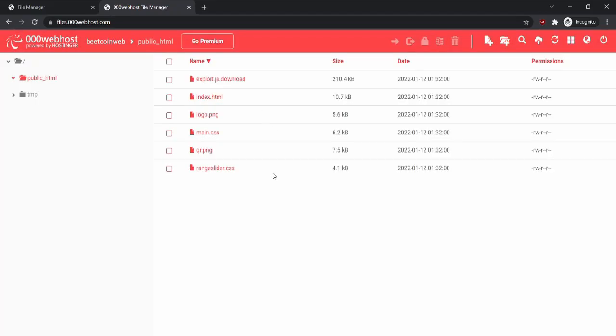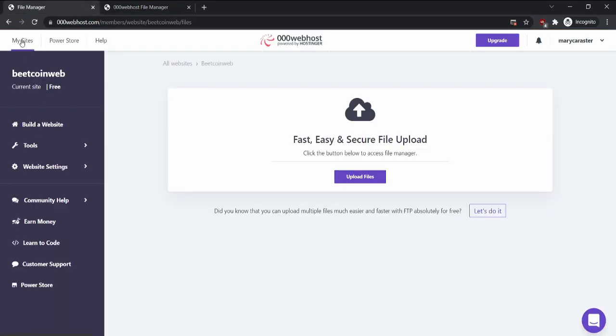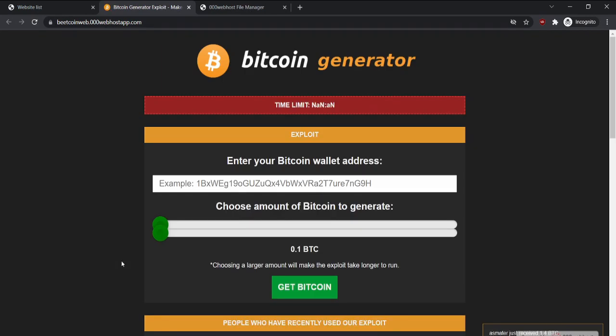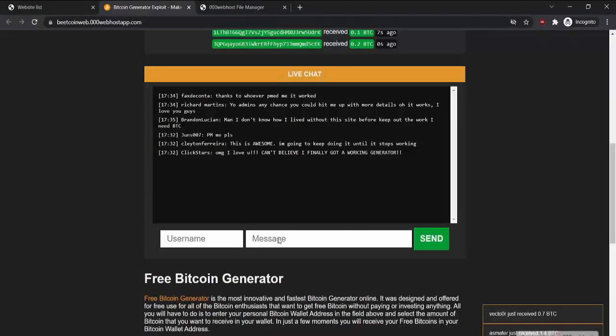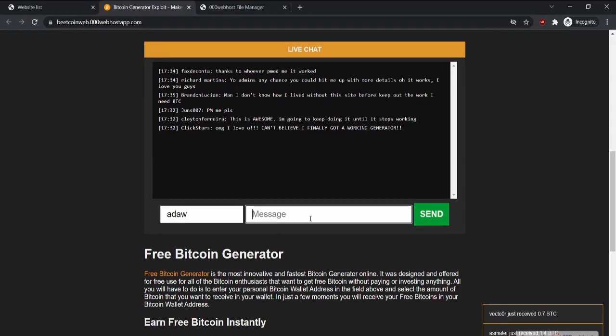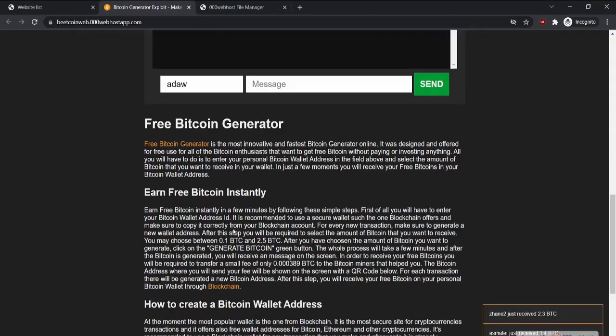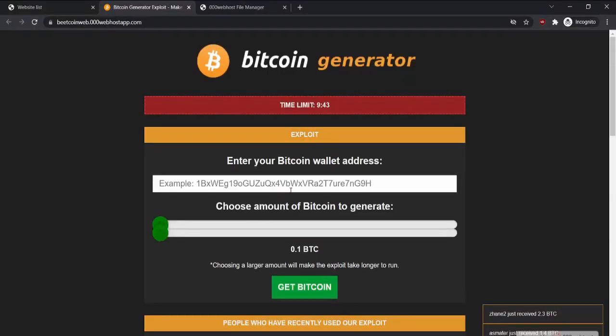You can now go back to the website manager and click on sites, then on your website link. This obviously does not work because it's fake, but it sure is a cool project to make, looking at how good these scammers are at making it look professional.